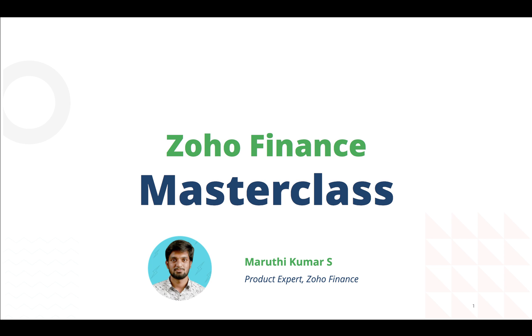Please note that this is not a typical product demo, rather a webinar that will talk about the different possible ways you can use each and every product under the Zoho Finance suite.